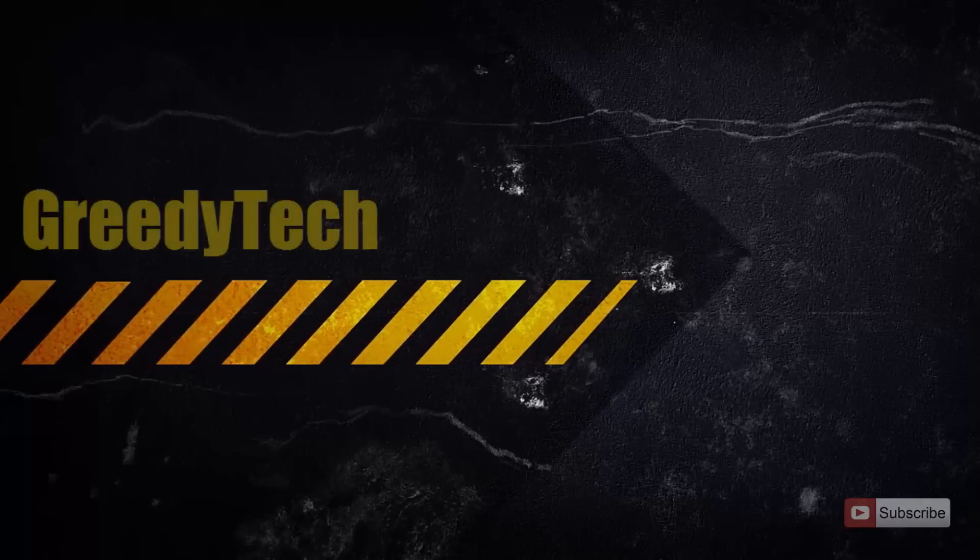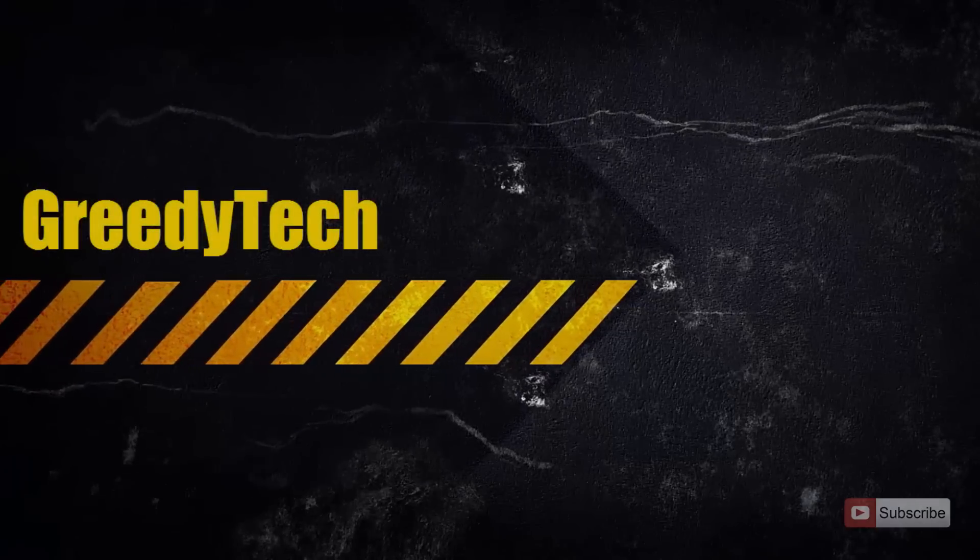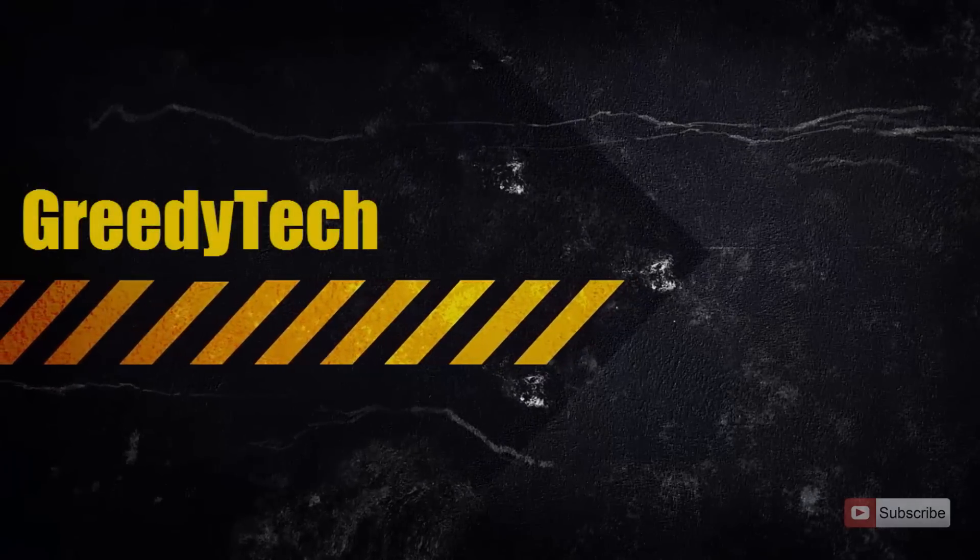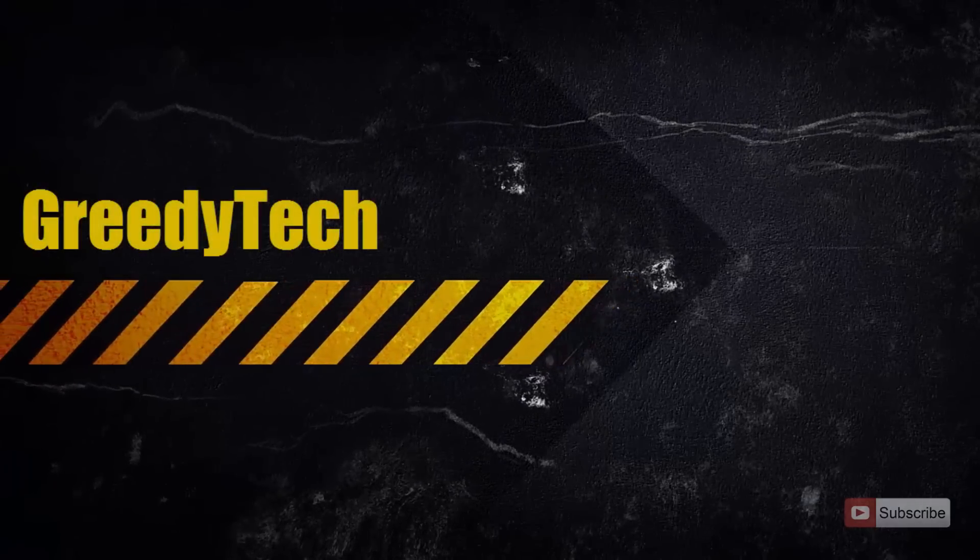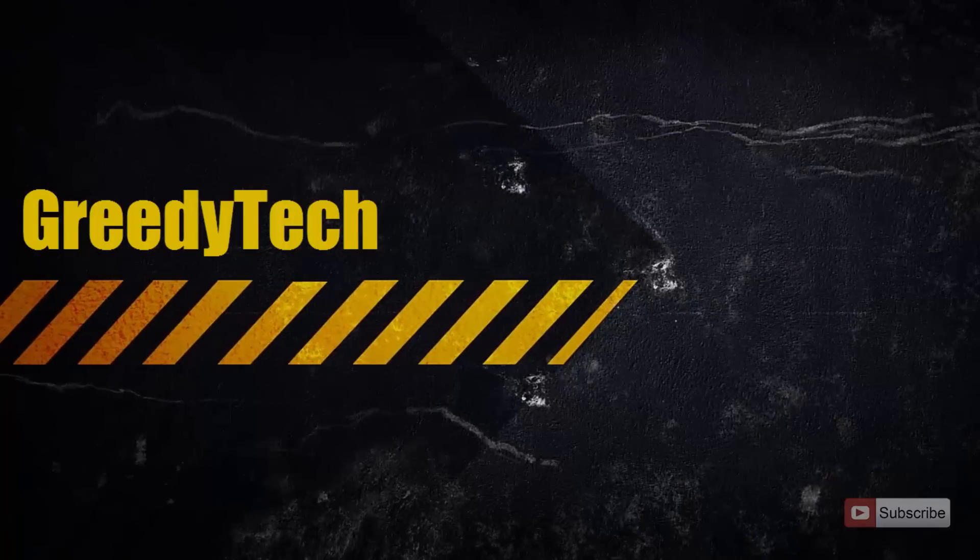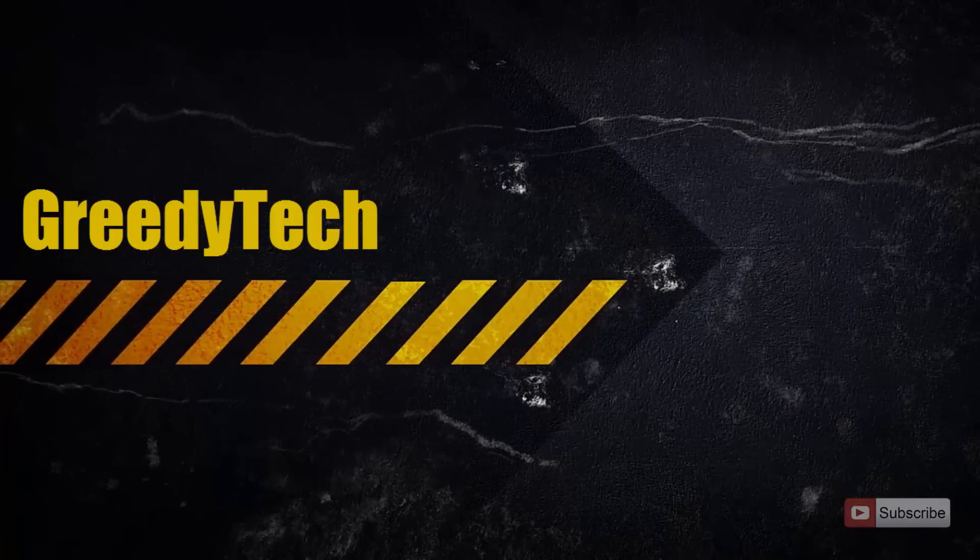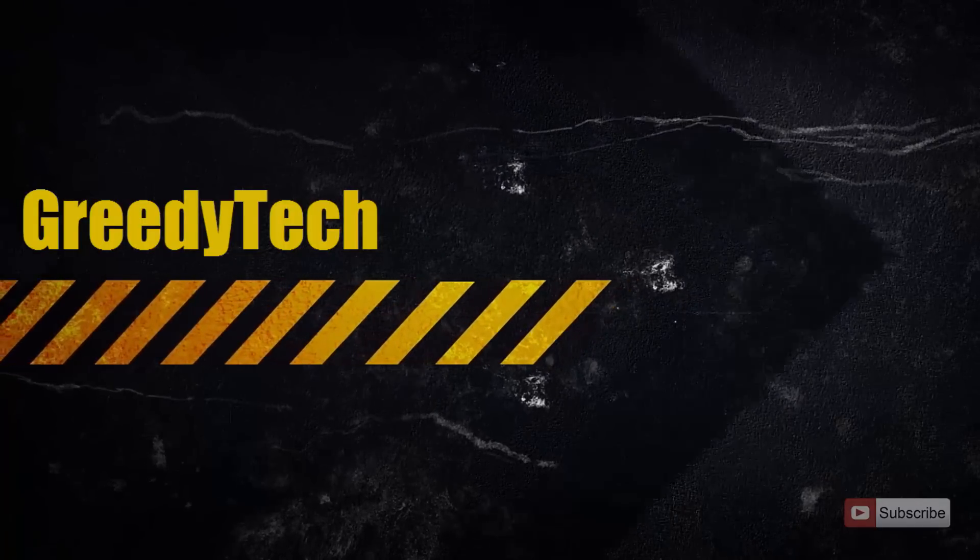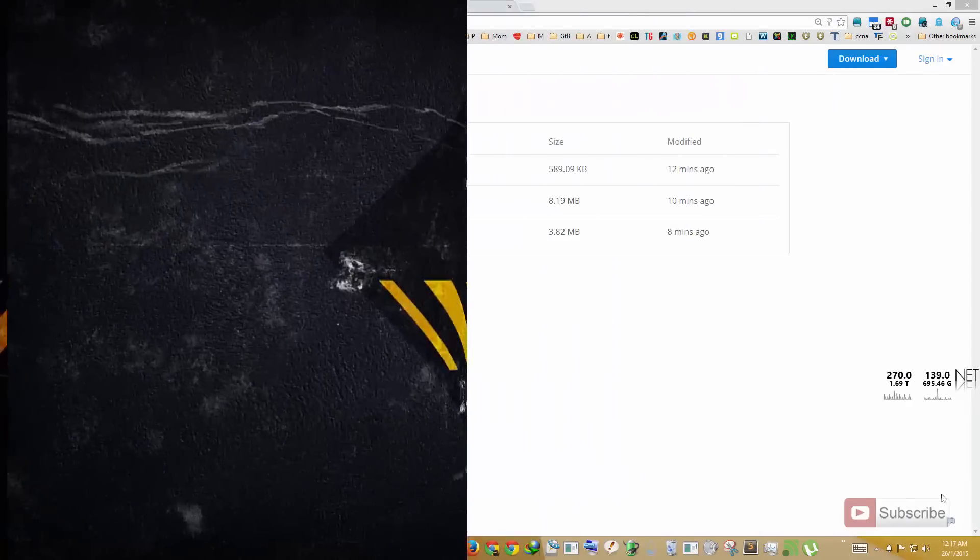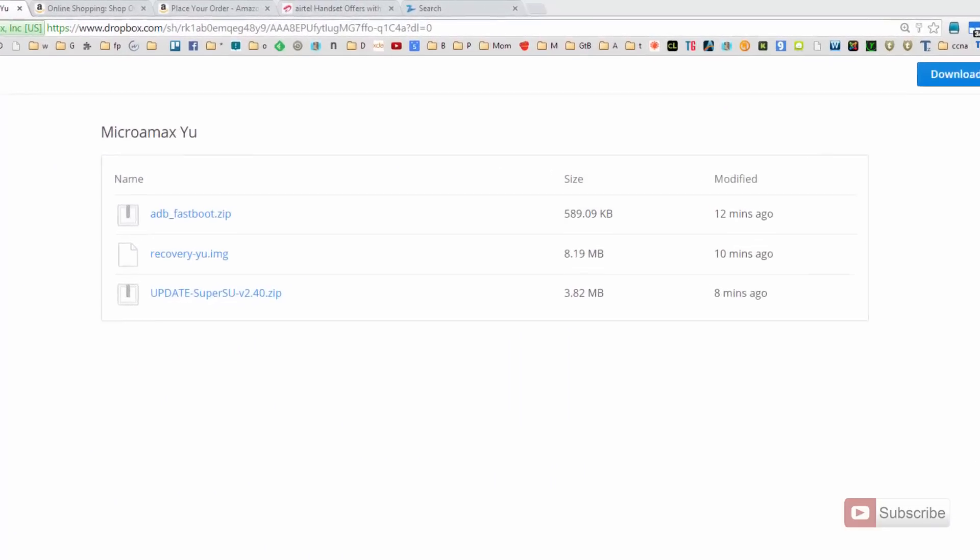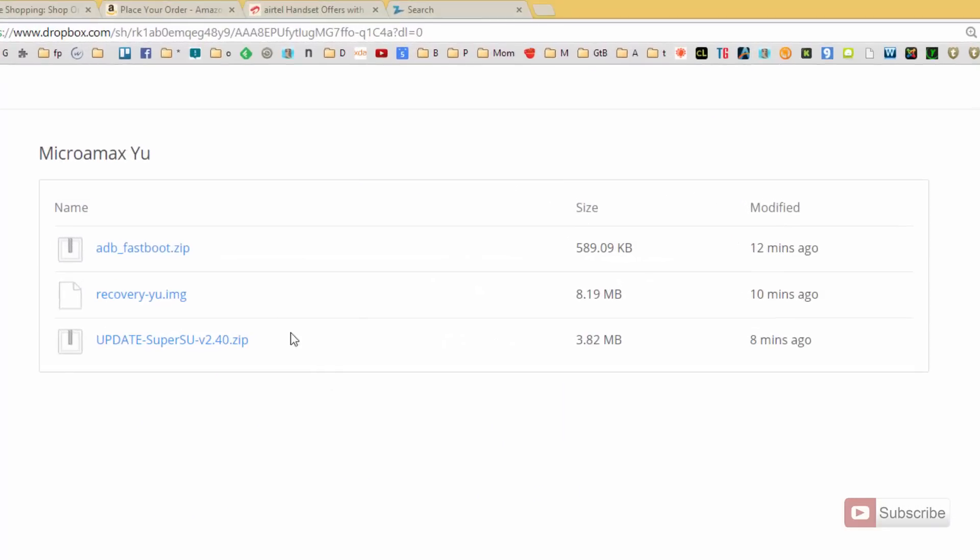Hi there guys, this is Nikhil from Greedy Tech. In this video I'm going to show you how you can unlock the bootloader and install ClockworkMod recovery on Micromax Eureka phone. So these are the files that you need to do this: adb fastboot recovery and the update su file. I'll leave a link to this page in the description area below this video.